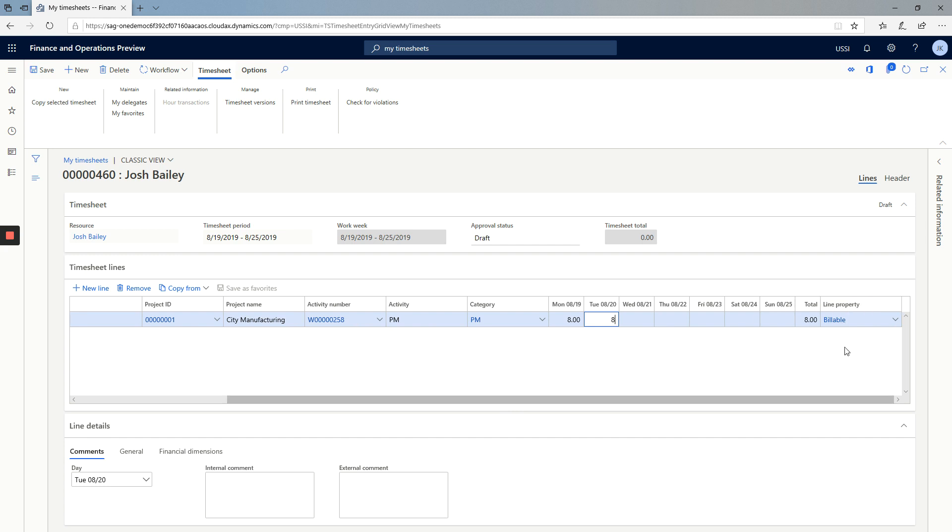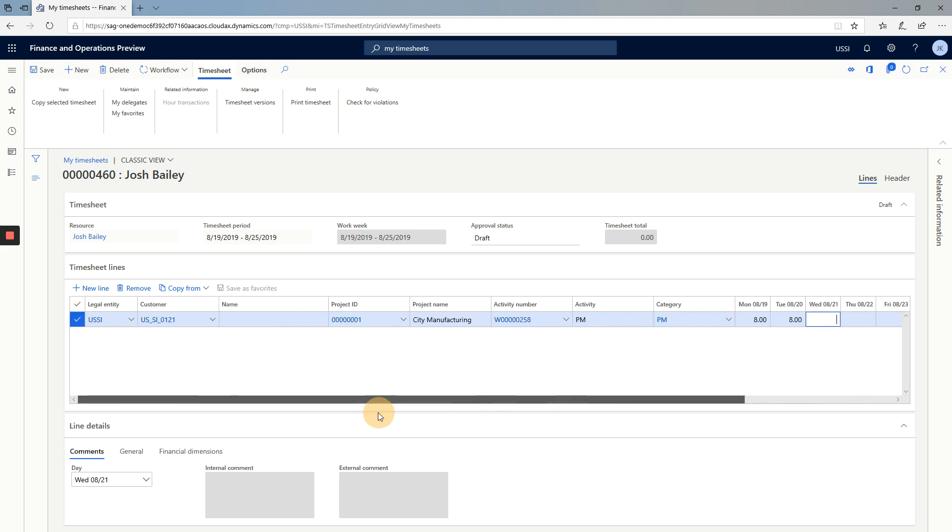You can see that my line property has also defaulted in here. So now I have 16 hours submitted for eight hours of Monday and eight hours for Tuesday for this line.